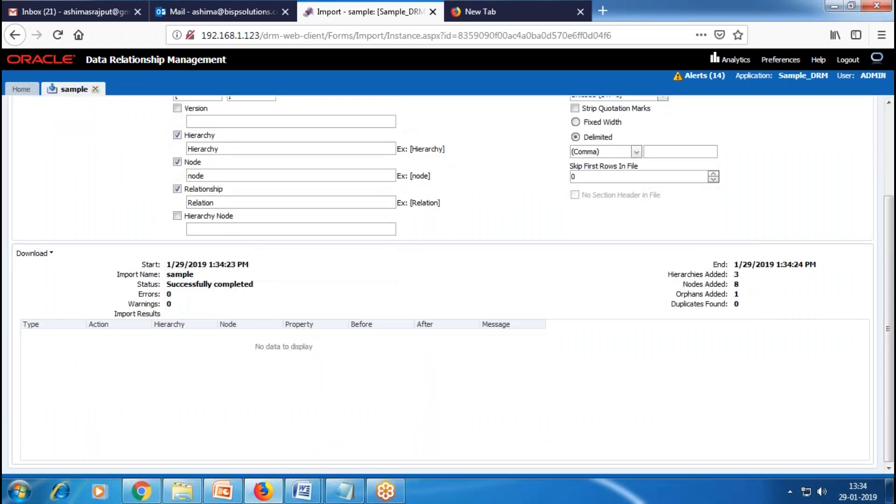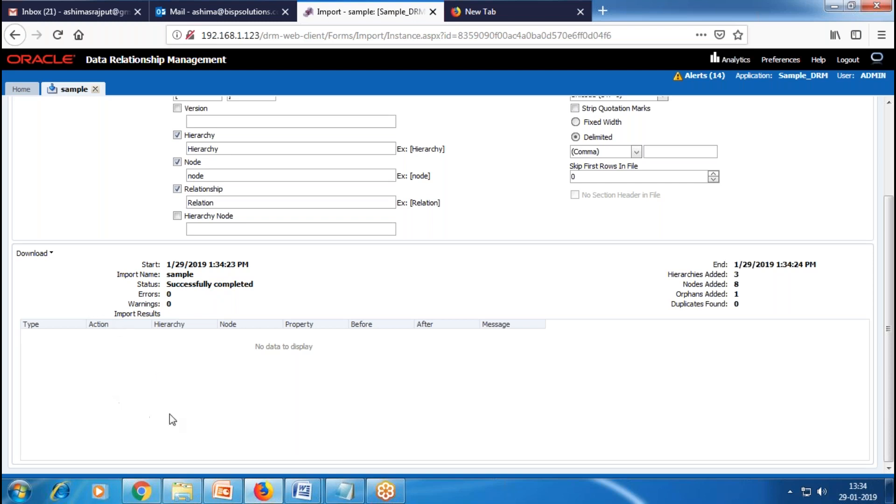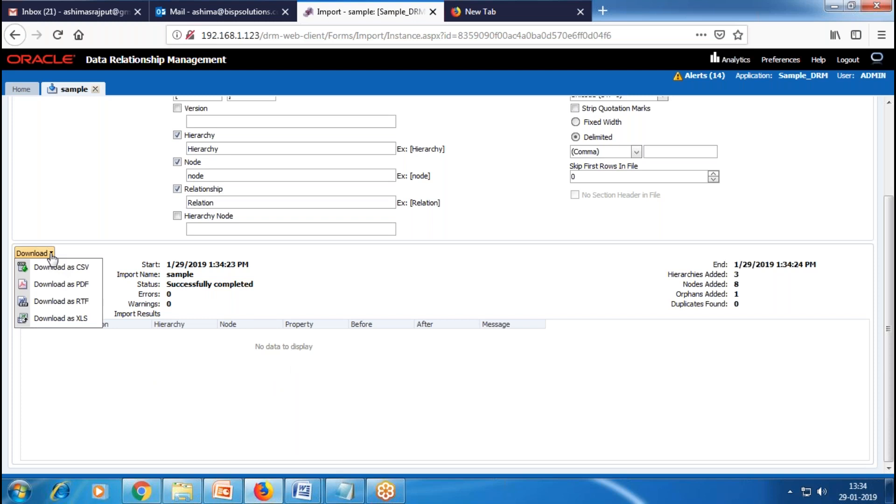Here you can see the import result. If we configure anything wrong or incorrectly, DRM will let you know in the error message. Here you can see we don't have any error messages or warnings. Right now, we don't have any to display. You can also download errors using this download button.